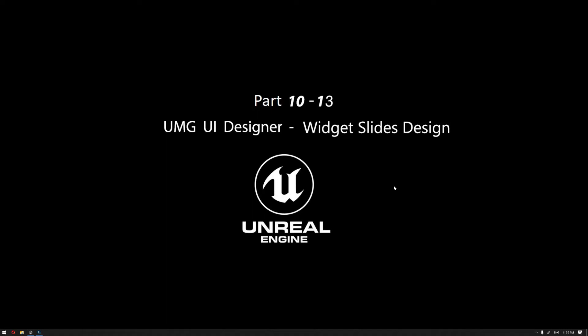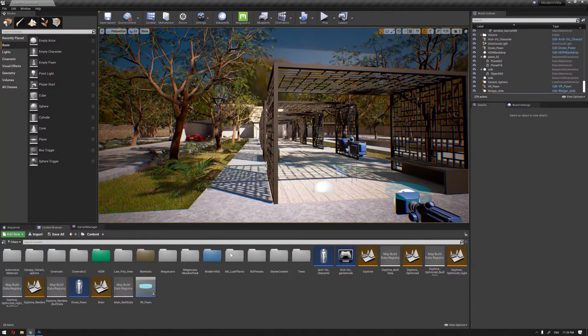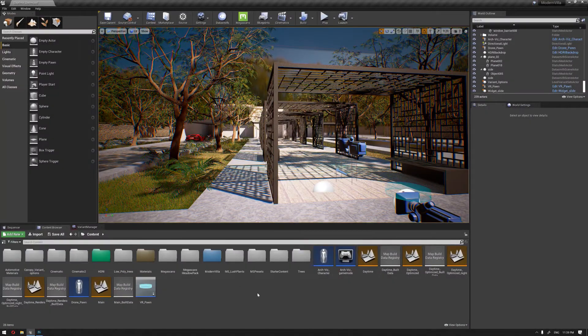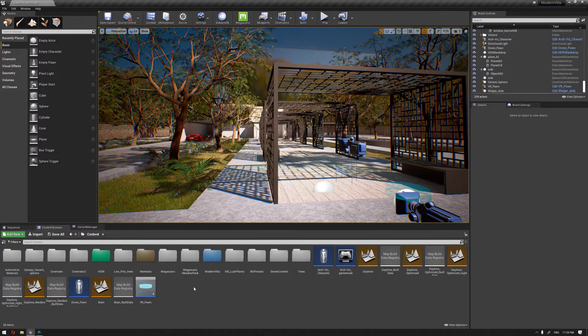Hello everyone, welcome to our learning series of how to use Unreal Engine for architectural visualization. In this video we're gonna conclude our widget slide design with the final widget interaction button, and this is gonna be the switch between a day and a night.